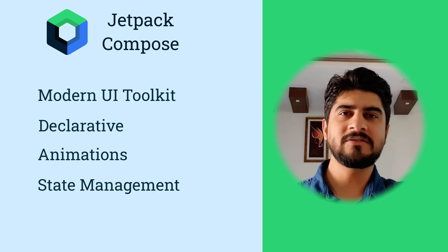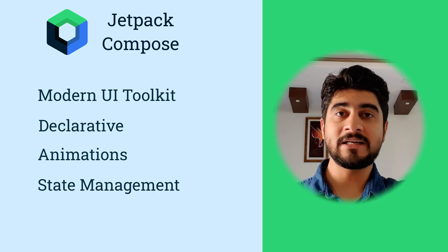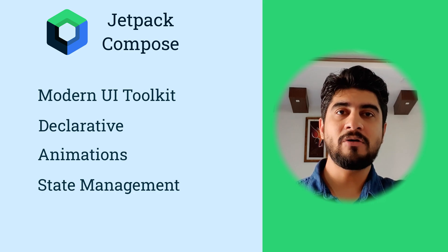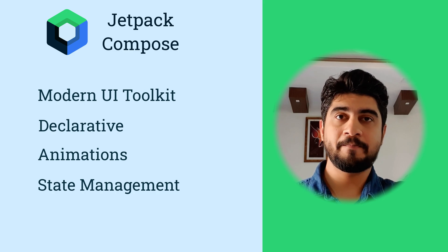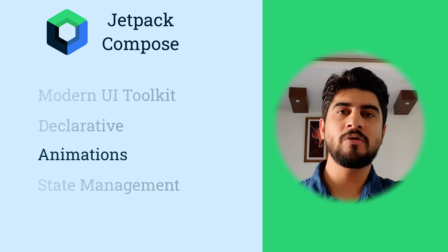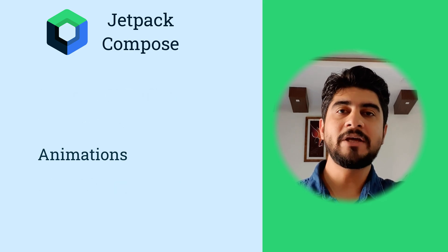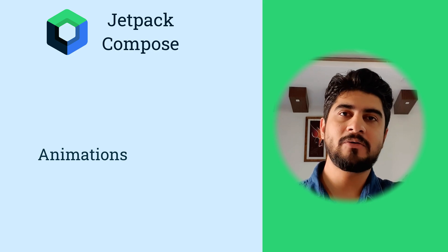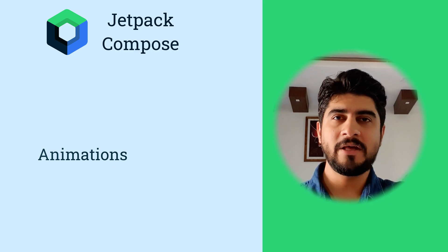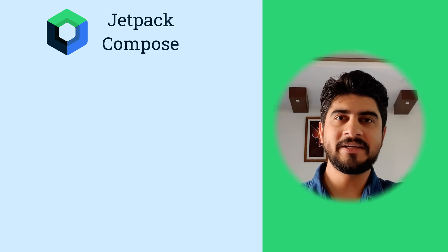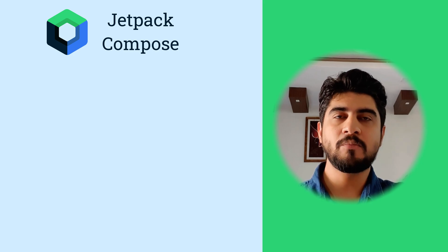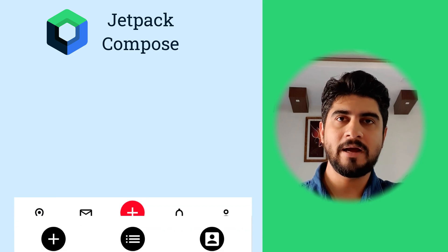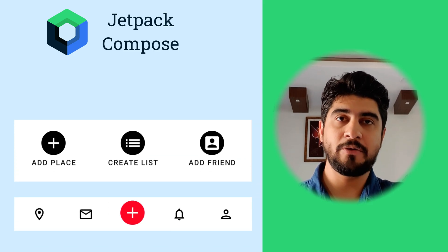Though this is the first tutorial on Compose in my channel, I will not teach to create the base UI because this video will focus more on animations. I will keep the UI creation part to some other video. So in this video, we will start with a basic UI that has a grid, a bottom app bar and a bottom floating action menu.